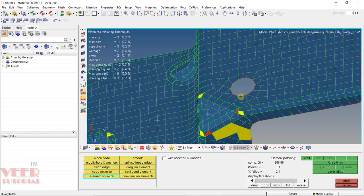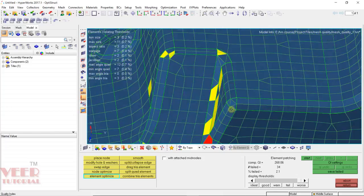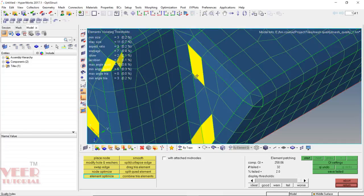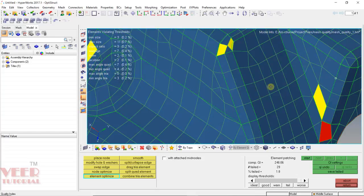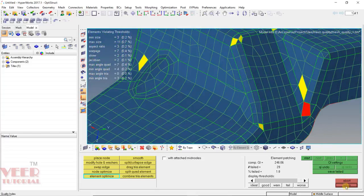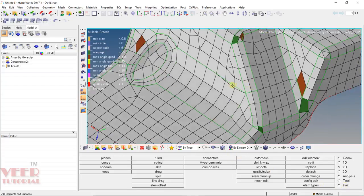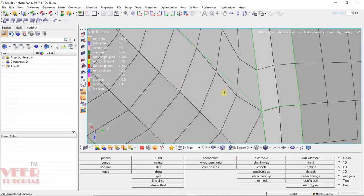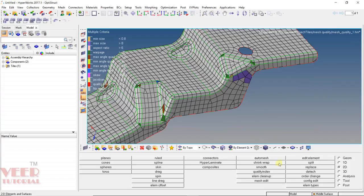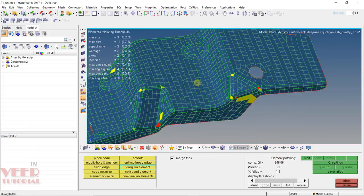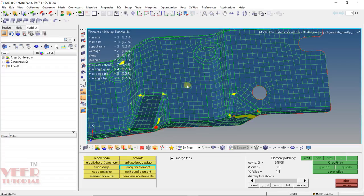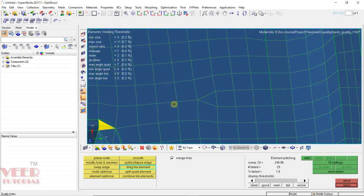Similarly, with node optimize and element optimize, I select the element I want to improve. Sometimes this method works and sometimes it doesn't. When I use this option, the nodes are deviating from the feature line, so that is why we don't use quality index much. There is one more option called drag tria — sometimes this method can be useful. Whenever we have back-to-back trias, we can drag any tria forward or backward. Pick the tria and drag the mouse. This method can sometimes be useful.